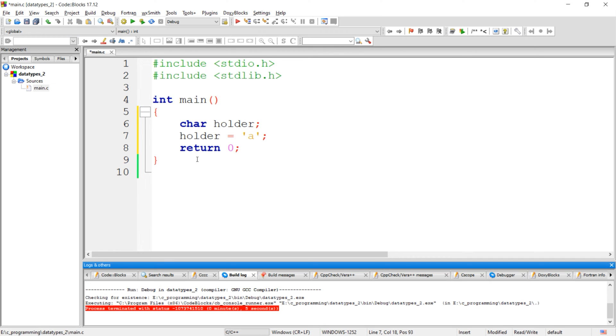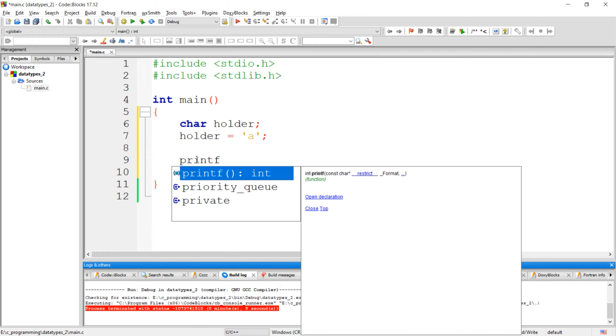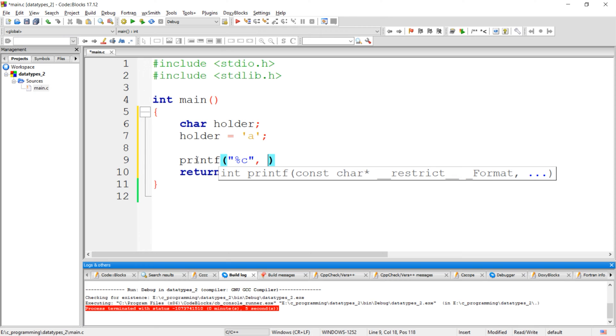Now we have stored the character 'a' in this character variable. Let's see how to print this character variable. To print a character variable, we have to use %c as a format specifier.